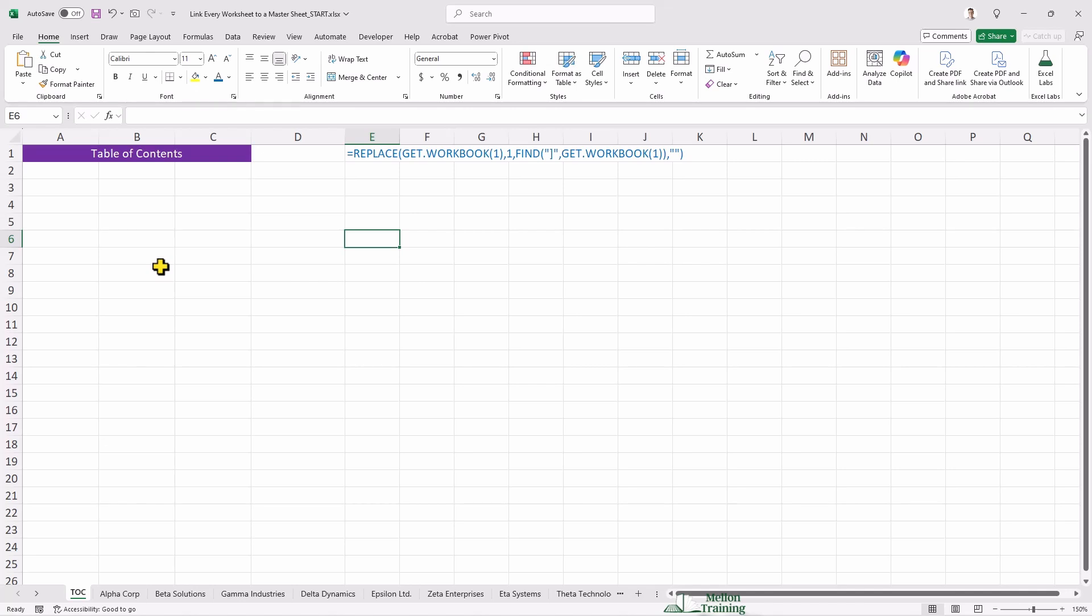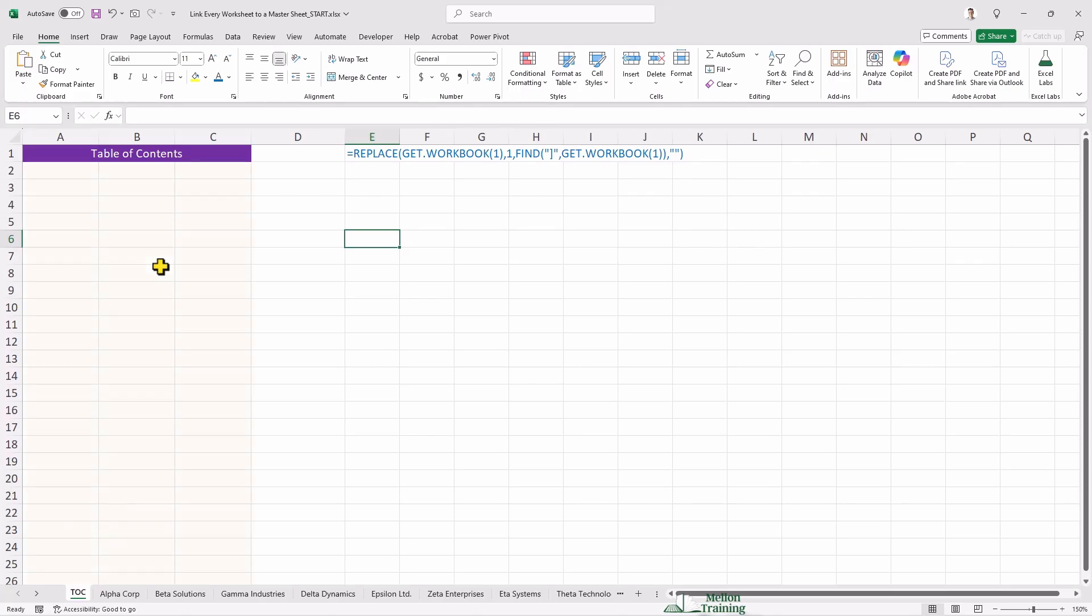To make navigation seamless, I've created a table of contents worksheet. Here, I'll set up functions that allow quick access to all other worksheets with just a click. Let's get started.